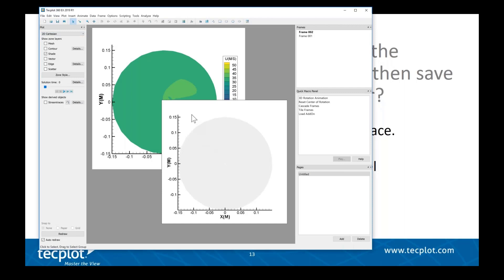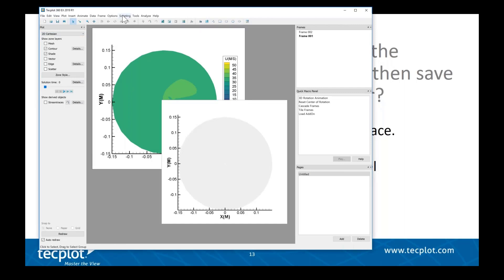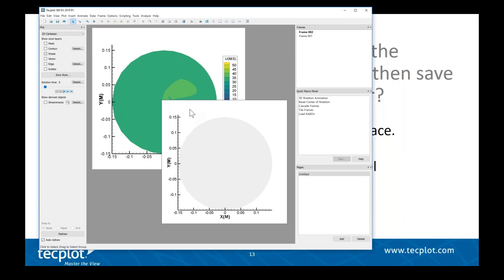Now I can quite easily click on this upper left frame and say Frame > Save Frame Style, then come over here and say Load Frame Style. Well, when I load that frame style, it's going to also copy the frame size and position, so it's going to be overlaying in this original position. But I want to retain the position.